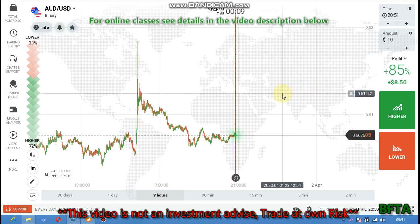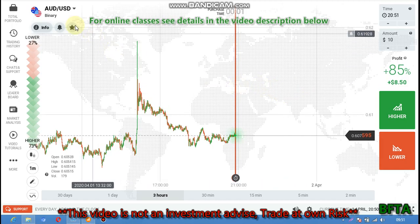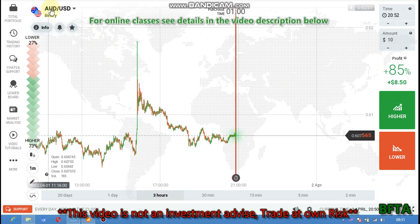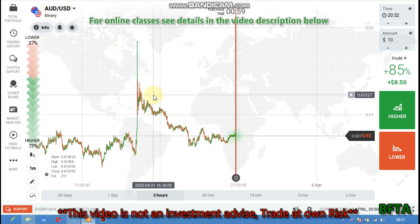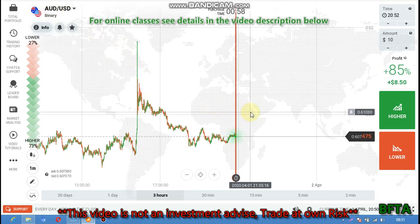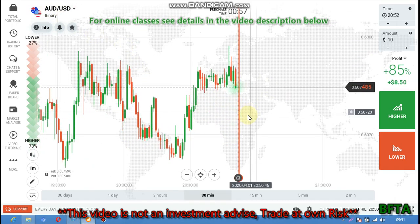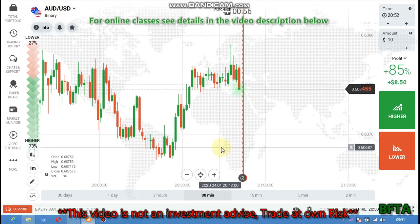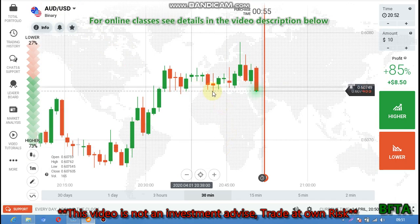Hello traders, welcome to my channel. In this video I'm going to show you how to analyze the markets and predict the next candlestick. So let's start. This is AUD/USD, the trend is downtrend here, and the market is not good but I will try.